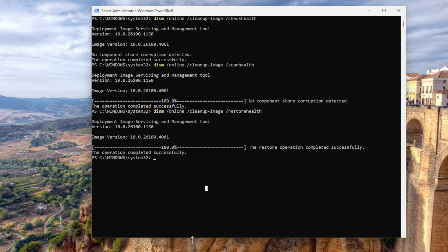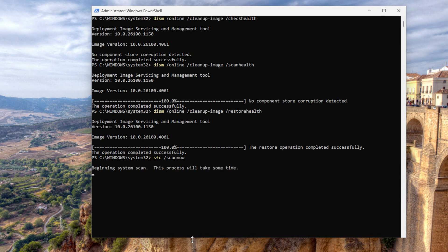For the last command, you want to run SFC /scannow. What it does is it scans and repairs corrupted or missing Windows system files using the Windows component store. When to use it: when system behavior is unstable or features crash. It's especially useful after DISM repairs the image store. And that's done.